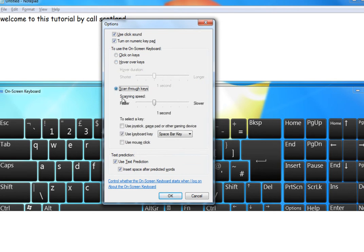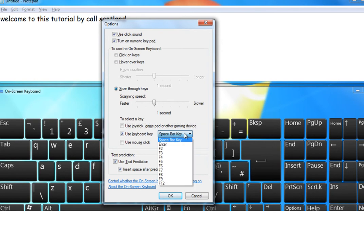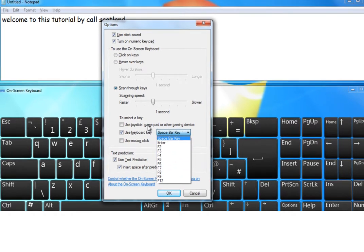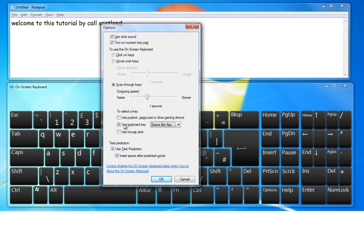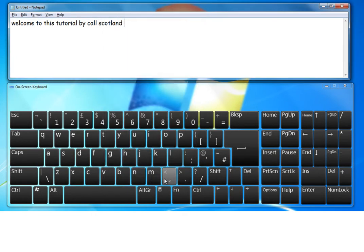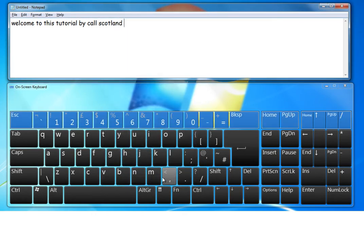But if you use a switch, it will require software to be installed on the computer. So now you can see the scanning option, which again, the speed can be increased or decreased depending on the experience of the learner.